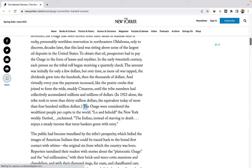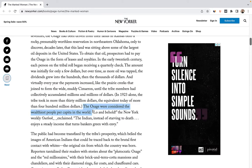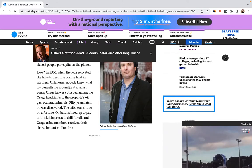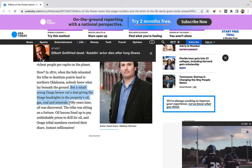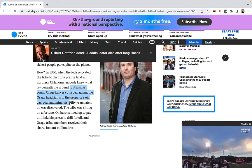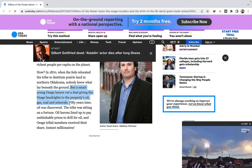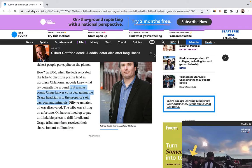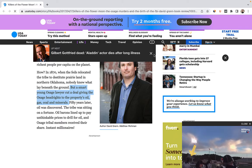Almost overnight, the Osage became the wealthiest people per capita in the world. To deal with the distribution of this wealth, Congress instituted a head right system, under which each member of the tribe was entitled to royalties from oil production — rights that could not be sold, only inherited.